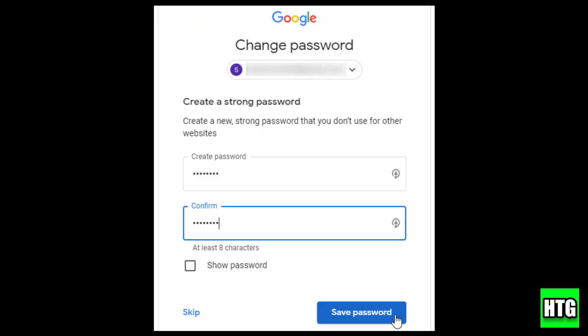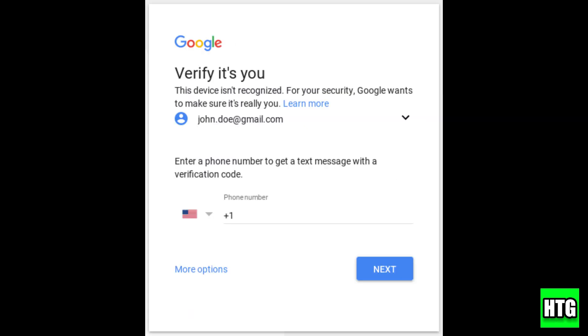Option one: try using the forgot password link if it's available. This often takes you to a security check process where you can verify with a backup email or phone number.